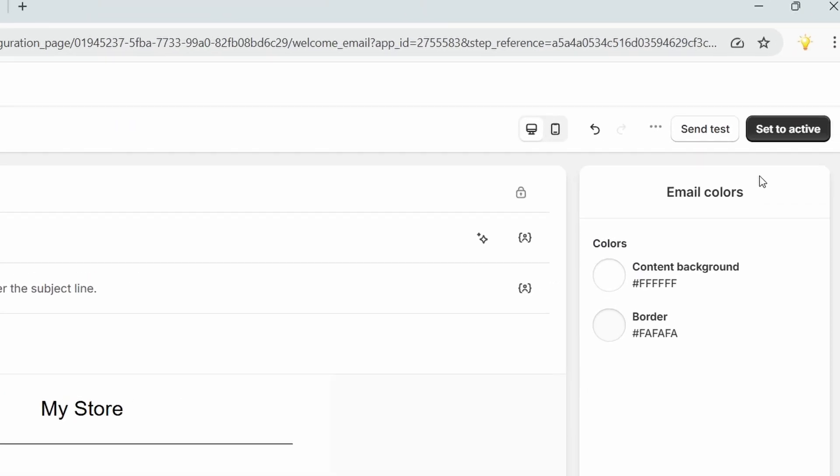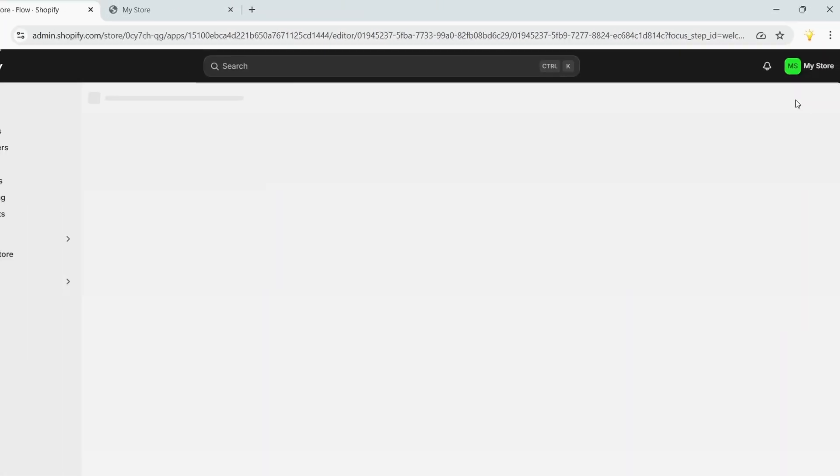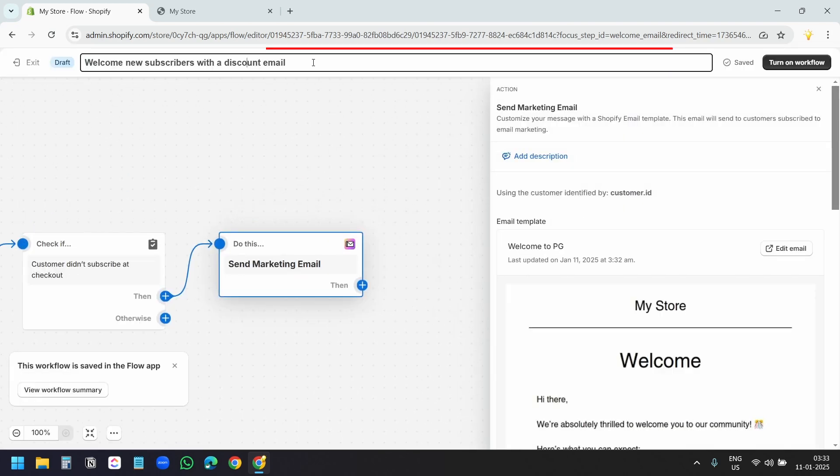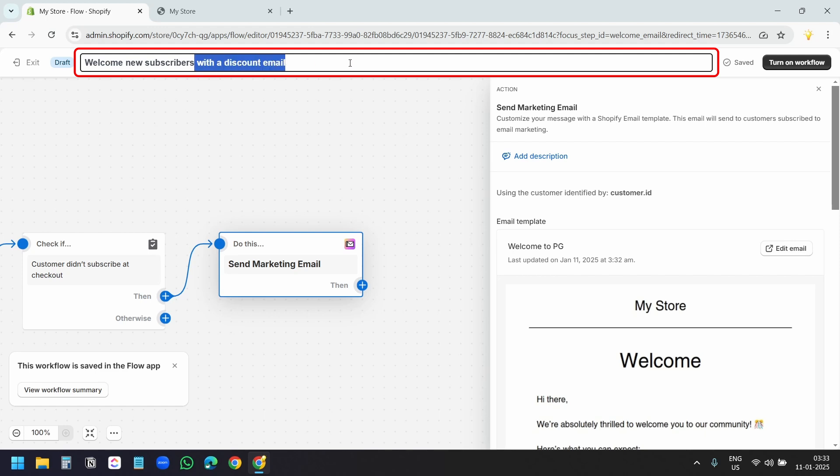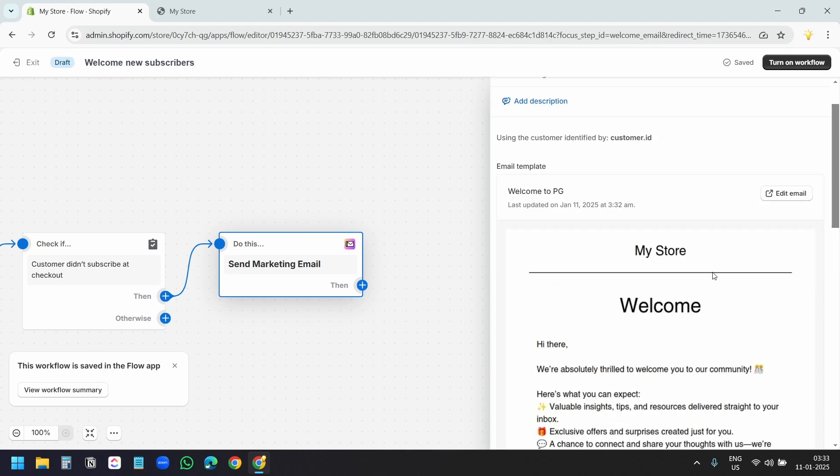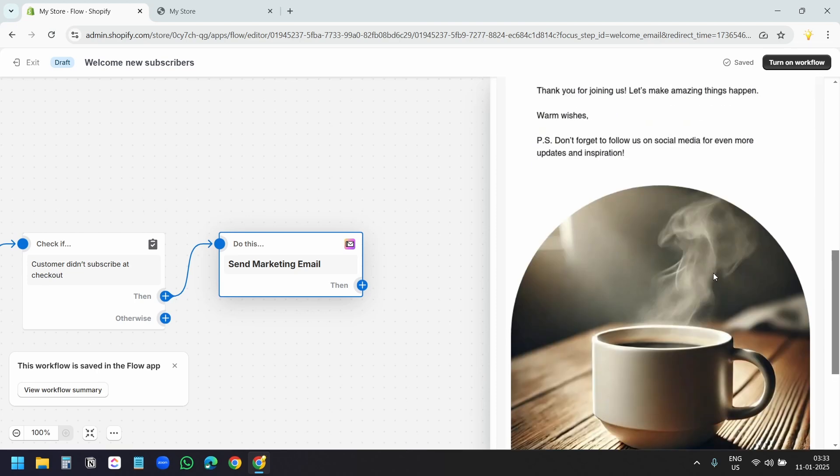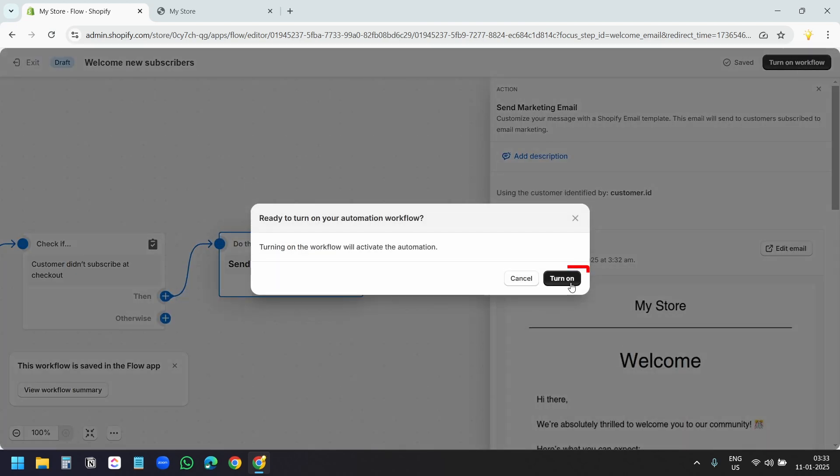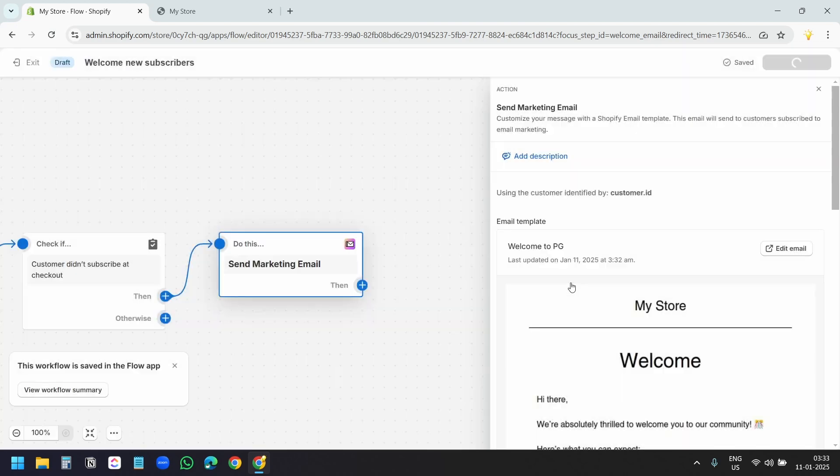Now, I need to set it to active. Click on set to active. For the name of the automation, I'll delete the last part of the name. I'll just keep welcome new subscribers. Template is ready. So, we are not sending any discount code. I'll click on turn on workflow. I'll click on this turn on button.